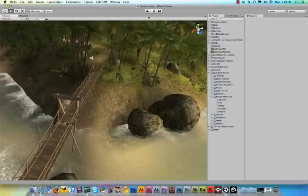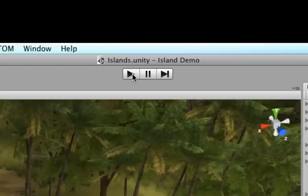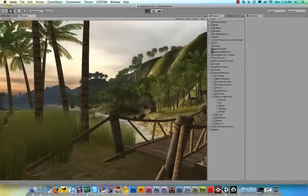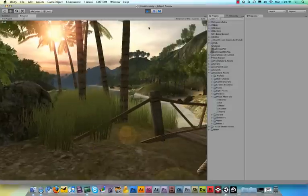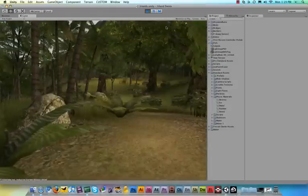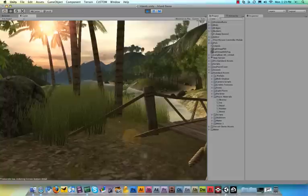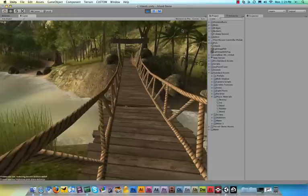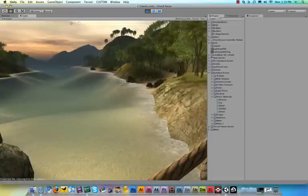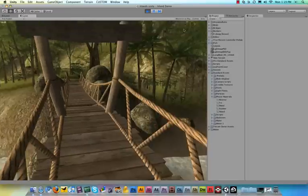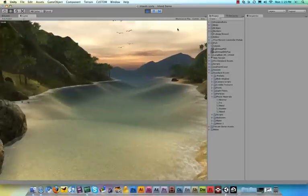Now up here on the top, you can see this play button, and as soon as you hit play, it starts running your game. And as you can see, I'm now walking through the island, basically with the normal controls as you would be used to from any video game, using the WASD keys to walk or the arrow keys, and then the mouse to look around.